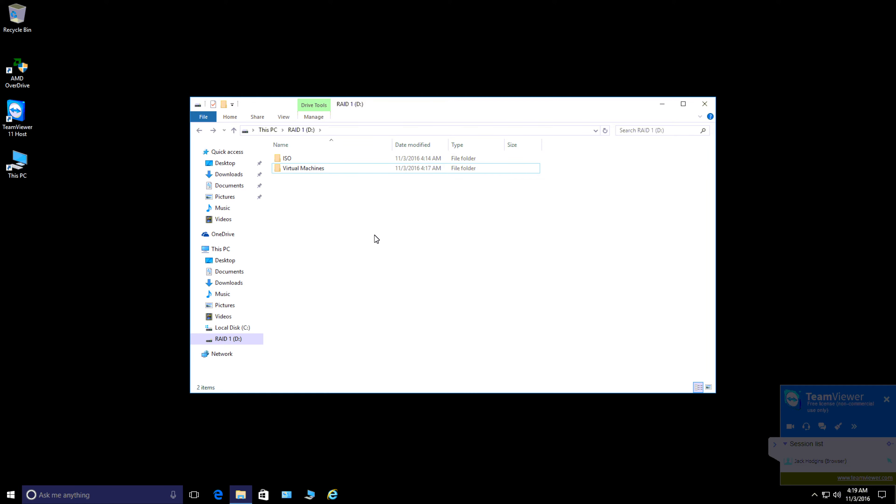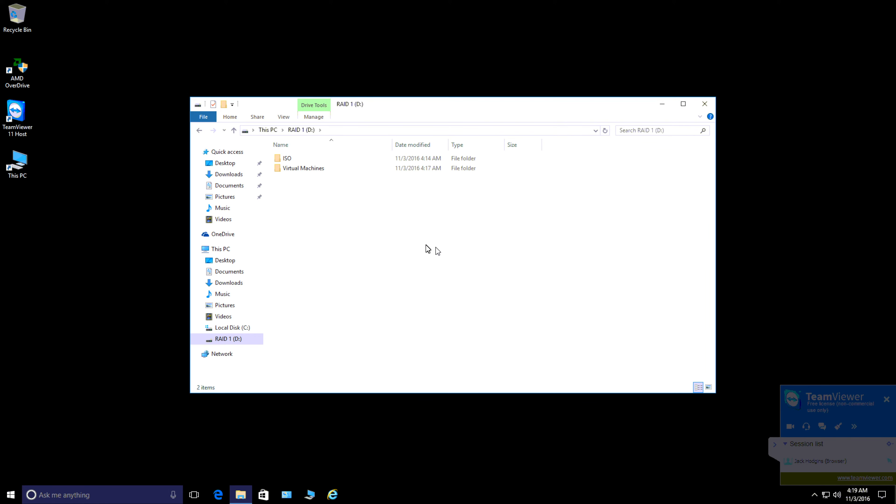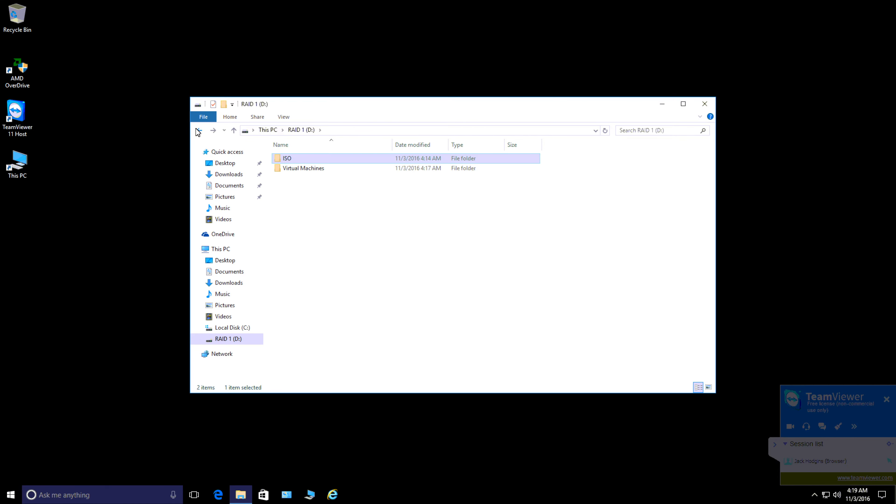He's set up a 255GB SSD drive for the boot disk that holds the operating system and the VMware Workstation Pro software, so it boots nice and quick. Then we've got a RAID 1 mirrored 512GB drive where we're going to store all the Workstation stuff. We've created an iOS folder and will keep all the applications and imaging software here so we can easily access them anytime we want to rebuild or create a new virtual machine.